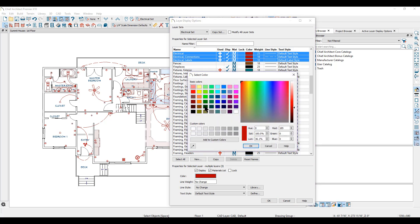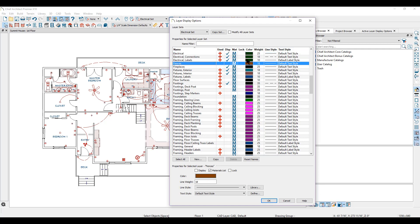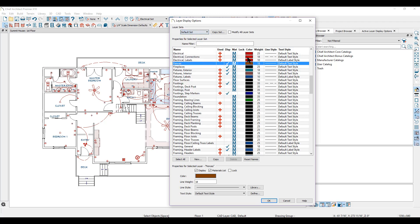I'll select a different color for all my electrical layers, click OK, and now you'll notice that all three of these layers are now green — but again, that's only specific to the electrical set. If I go back to the default set, they're still red.